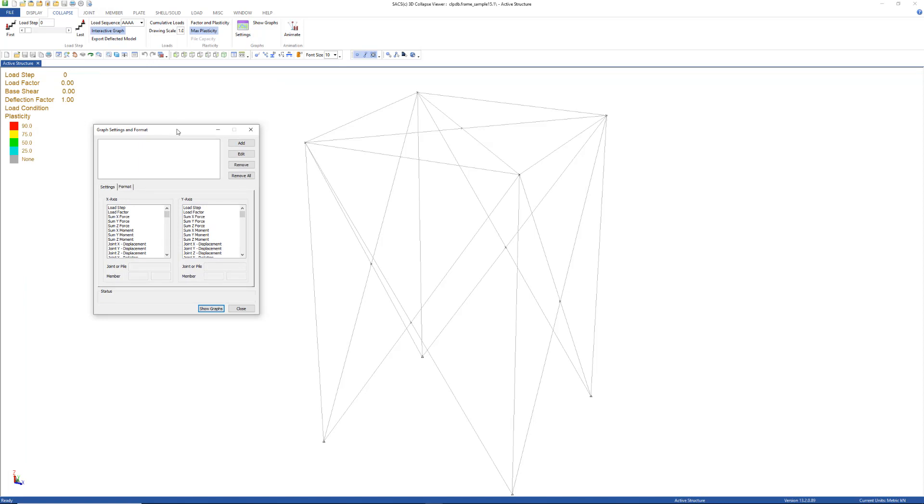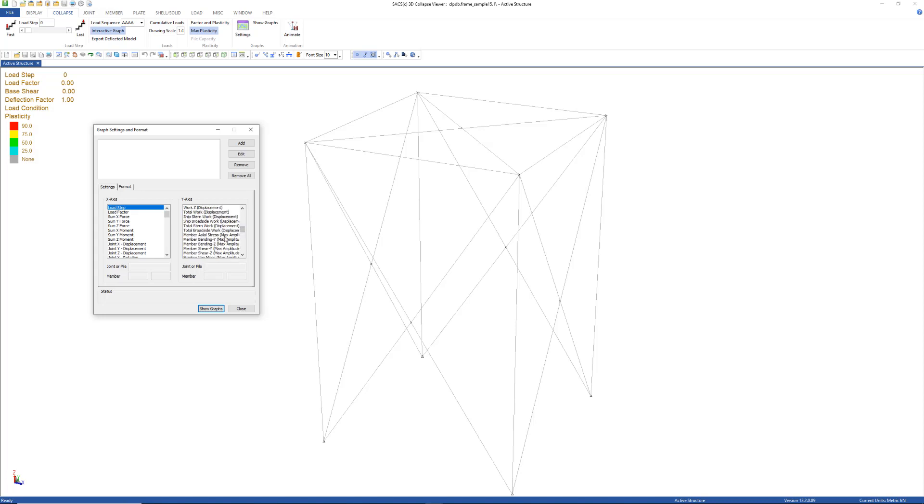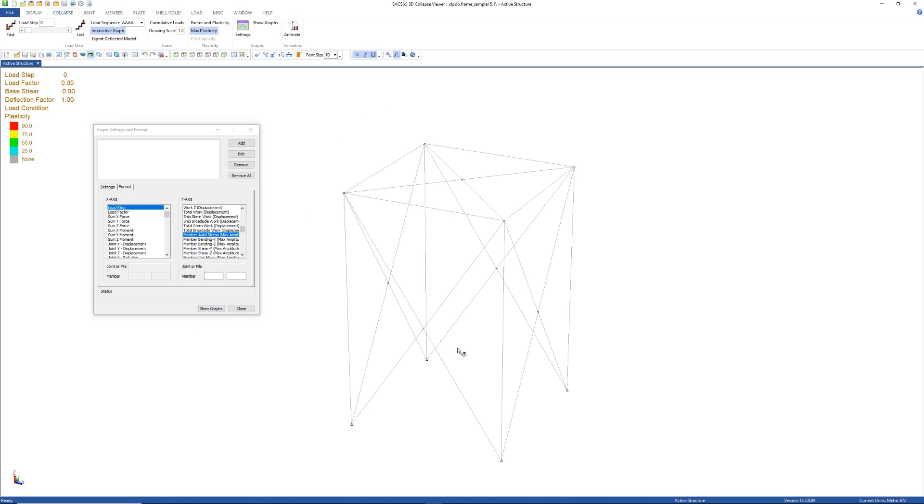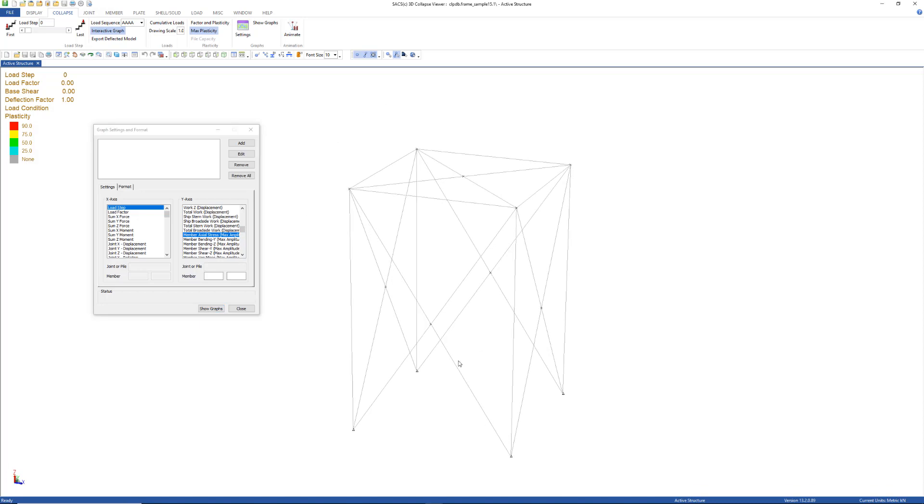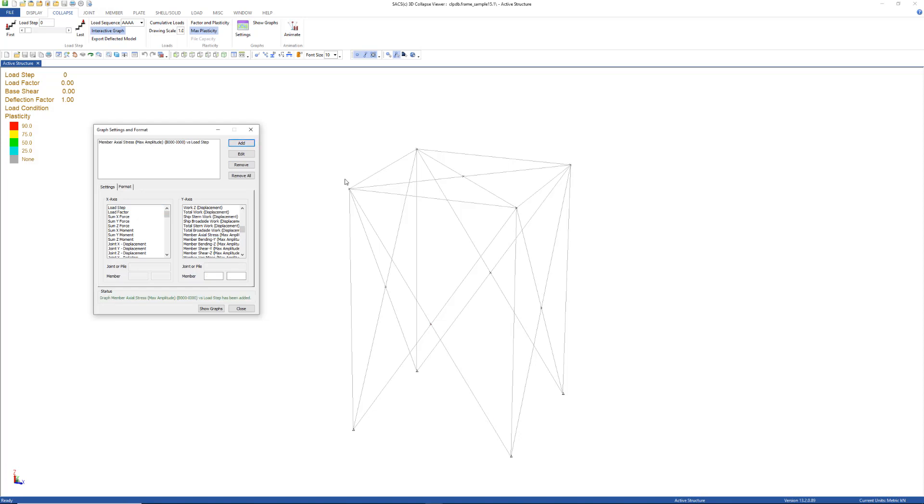Let's create a few graphs. Select load step for the x-axis and member axial stress for the y-axis. I'm going to select one of these braces here and that will populate the information for the member. Click add to add this graph to the list of graphs. We can then repeat this step for any number of graphs.